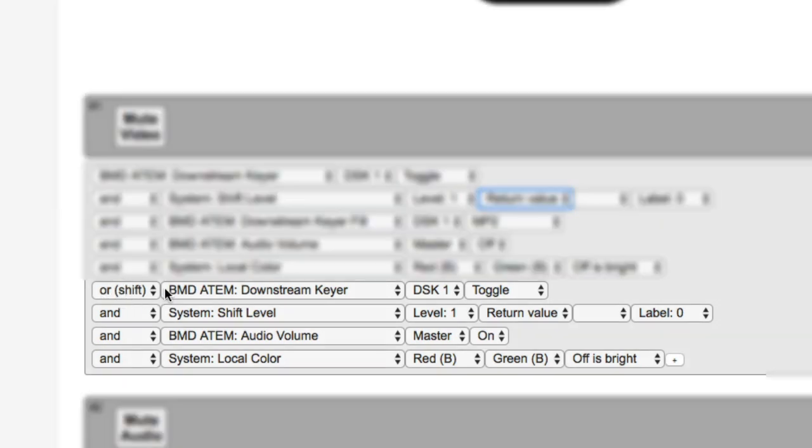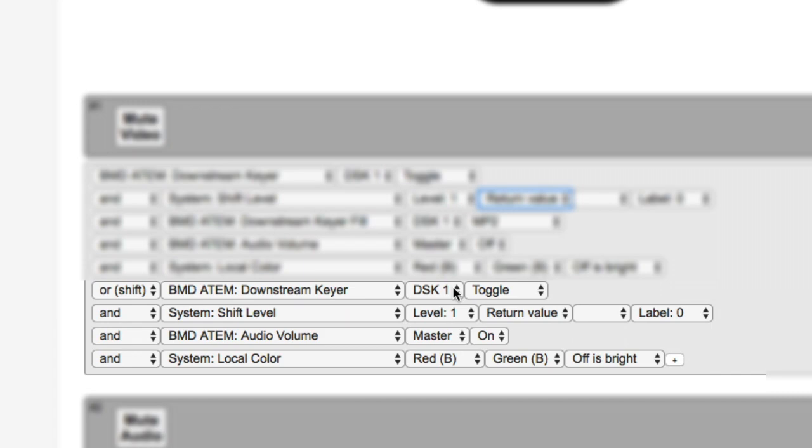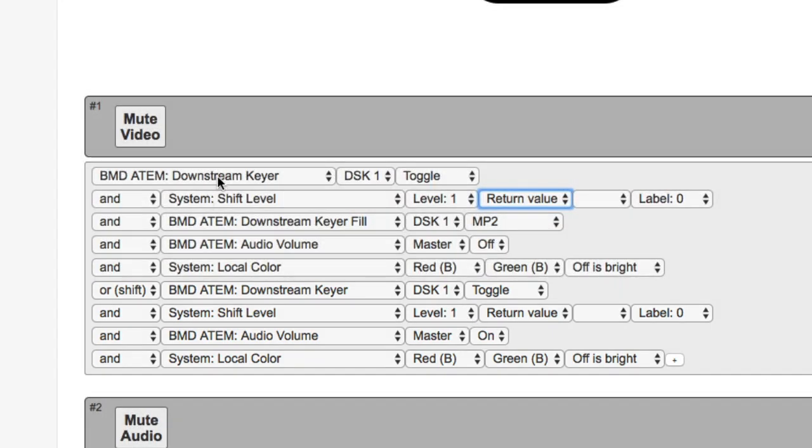And at this point, we see the same action repeated, because when we are at shift level one, we also want to toggle on and off the downstream keyer. We also want the shift level to be determined by the downstream keyer state, by reading the return value, because we need to be able to get back to this state.